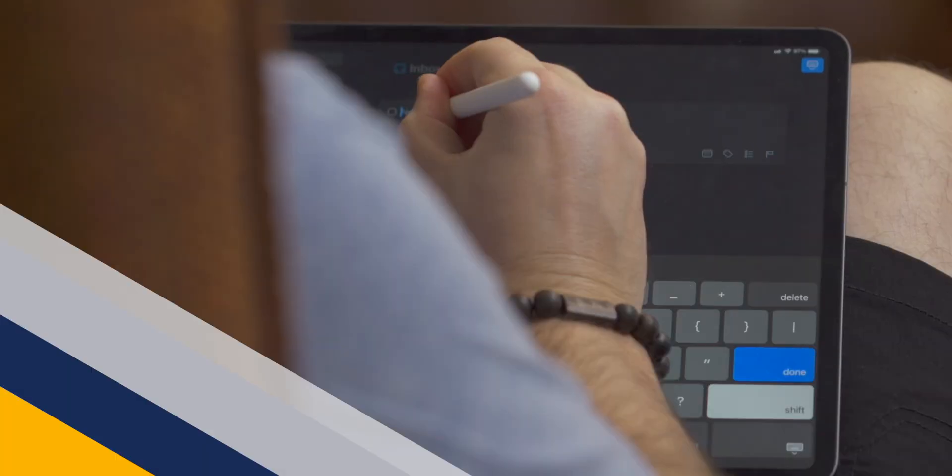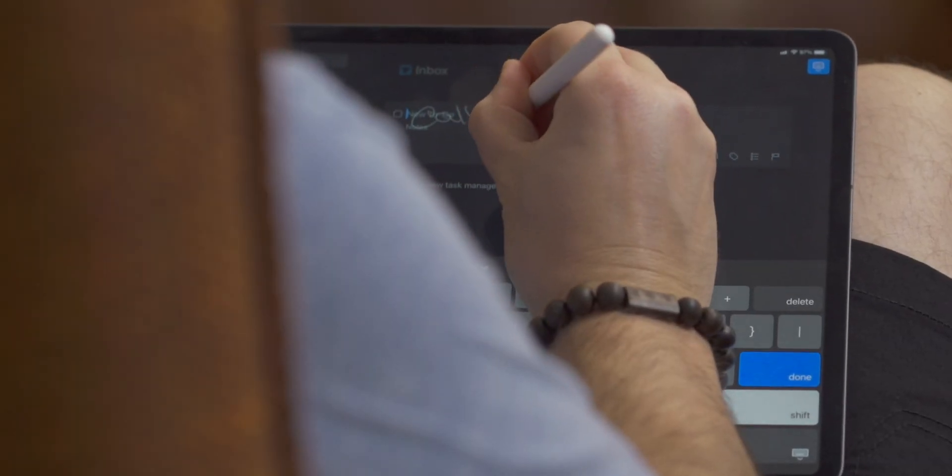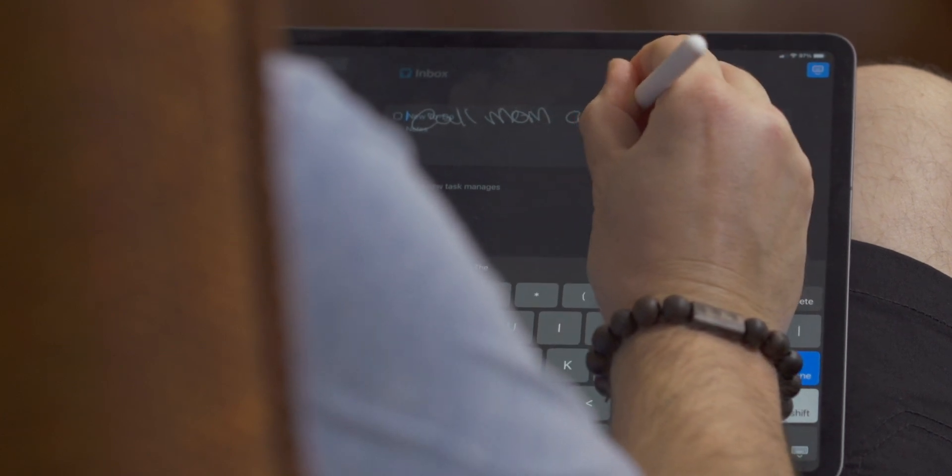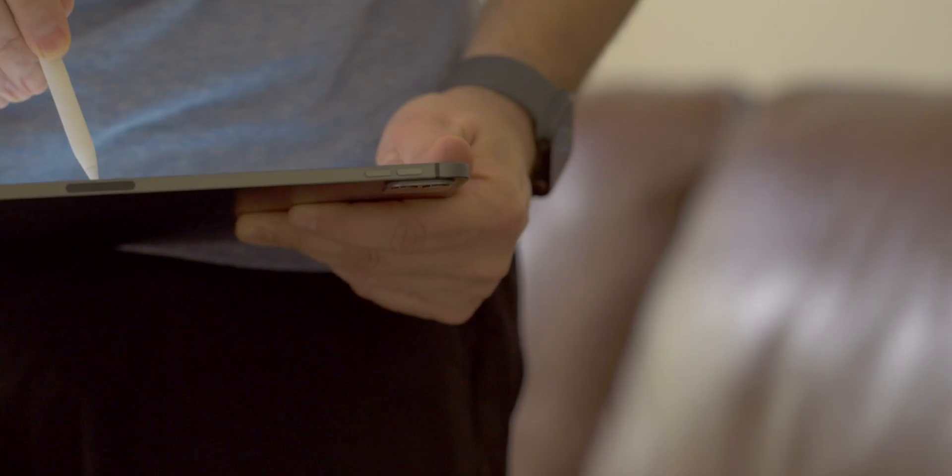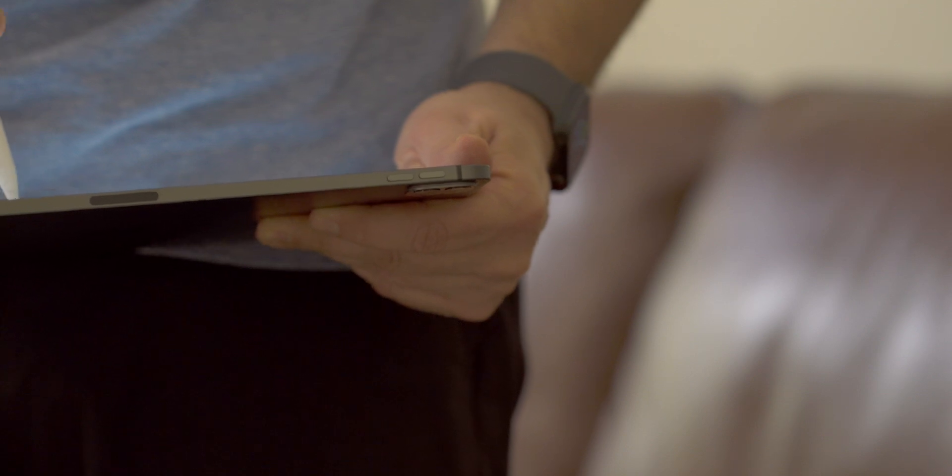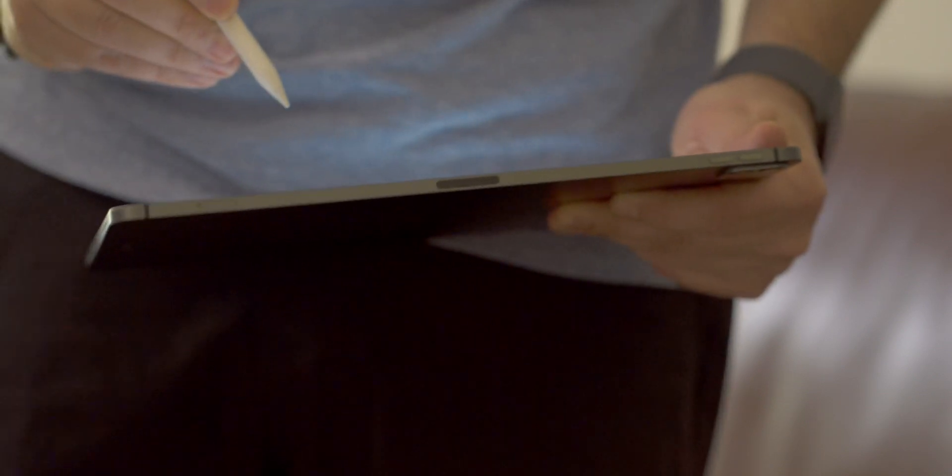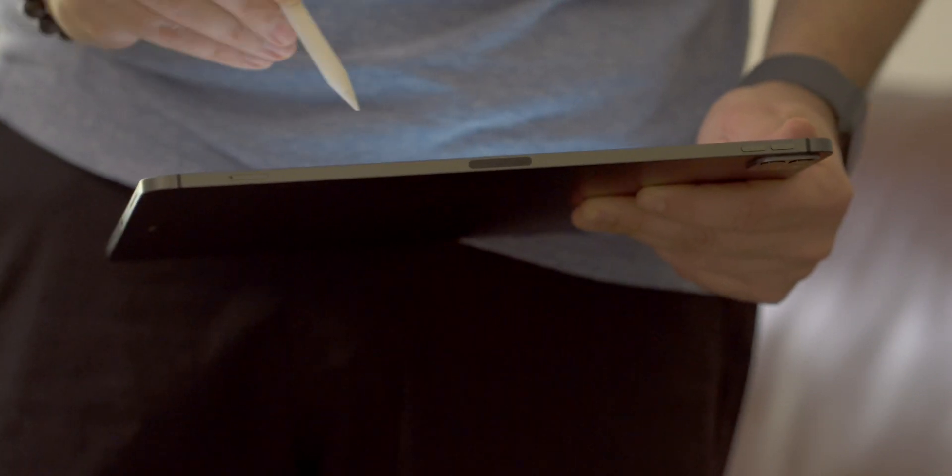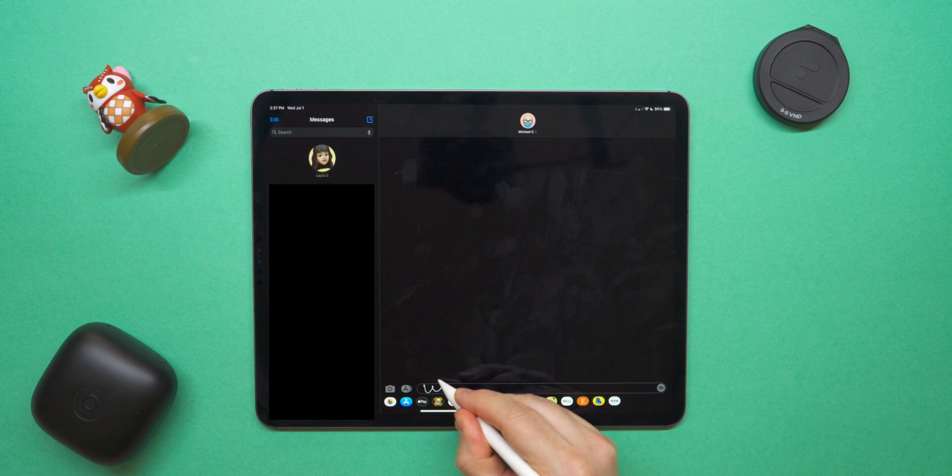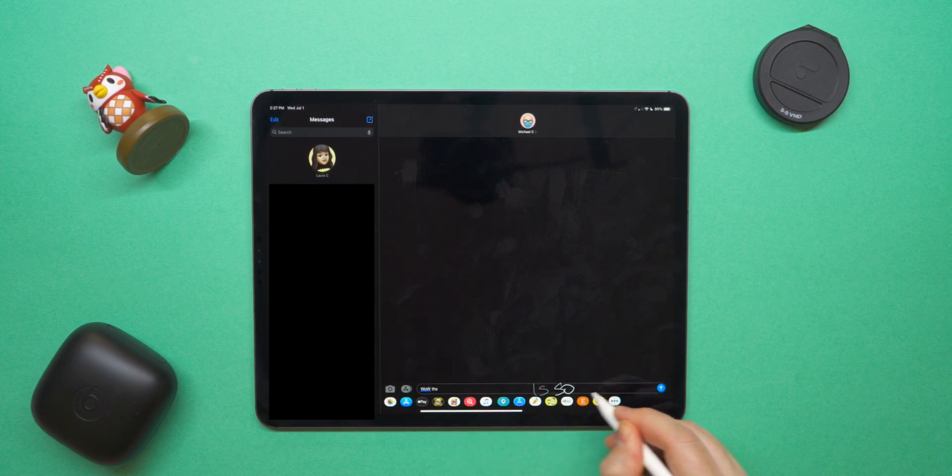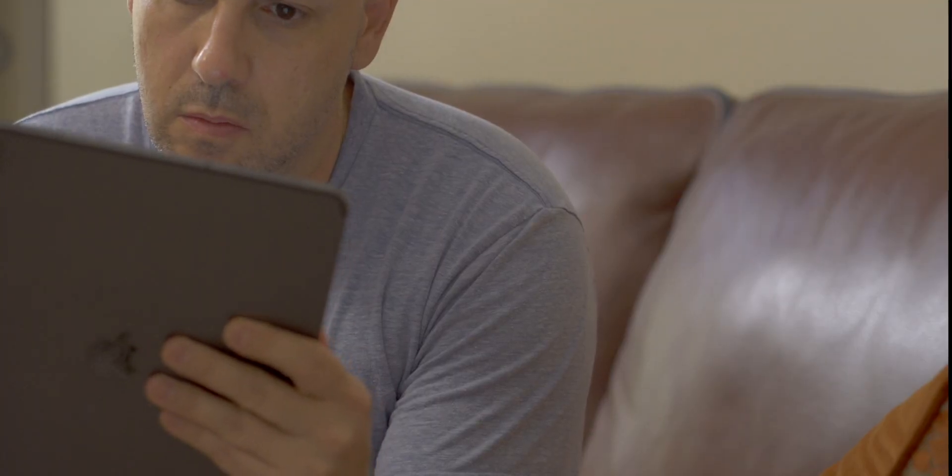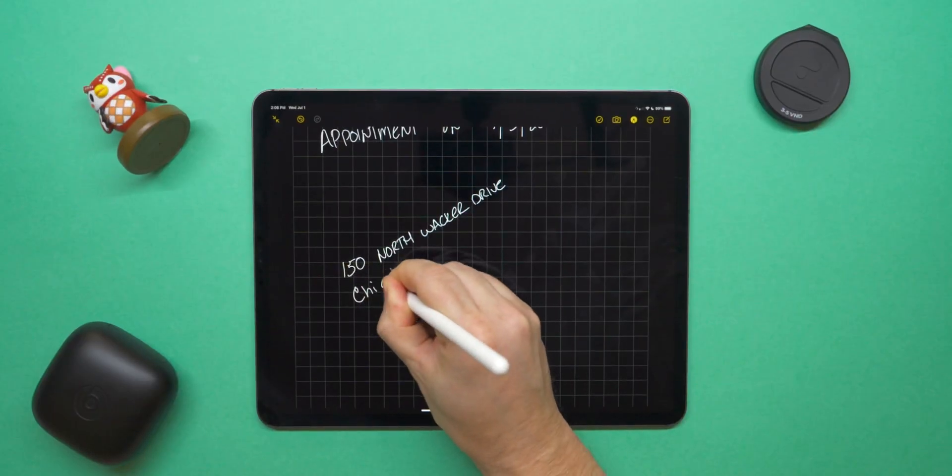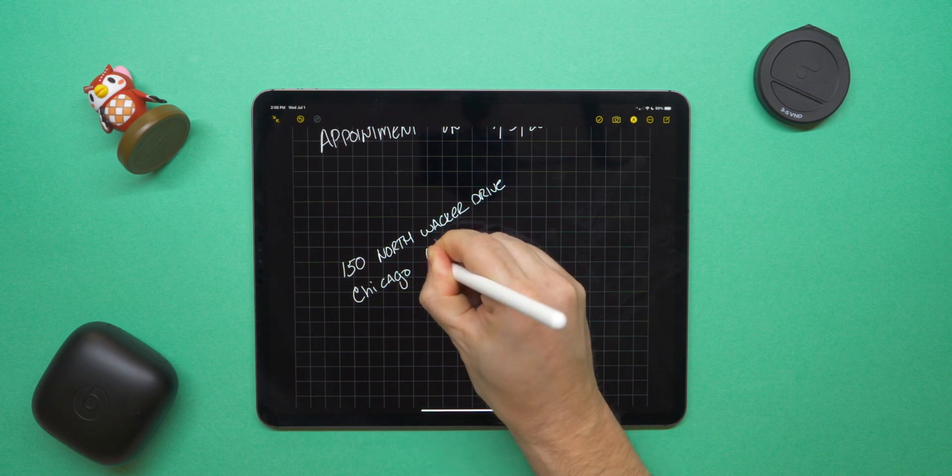I would describe Scribble as a technology that has three core features that are bundled together in order to create a cohesive iPad experience. At its core, the automatic conversion of handwriting into typed text is really what makes Scribble possible. You're going to use your Apple Pencil, you can write in any text field, and the system will automatically convert any of your handwritten text into typed text that's readable by the system. It's kind of amazing because this conversion works with a number of different handwriting styles. Your handwriting does not need to be perfect, nor is it limited to only using cursive or print handwriting.